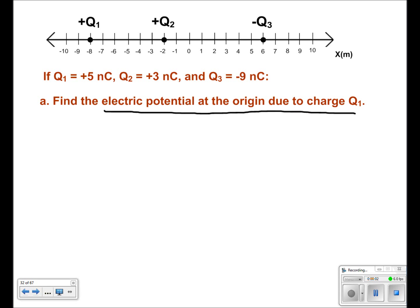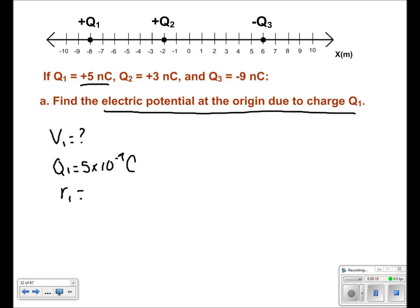For this problem, you want to find the electric potential at the origin. To begin, we need to find the electric potential of the first charge. Q1 has a charge of 5 nanocoulombs, or 5 times 10 to the negative 9th coulombs. Its distance r1 can be found by looking at the diagram. You can see that q1 is at negative 8, and compared to the origin, it's 8 meters away. So r1 is equal to 8 meters.